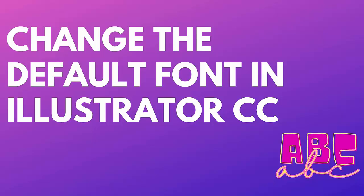Hello and welcome to this video tutorial. Today I'm going to show you how you can change the default font that is in use in Illustrator for a single document type.